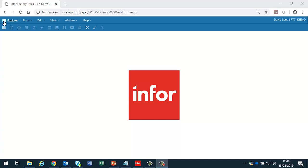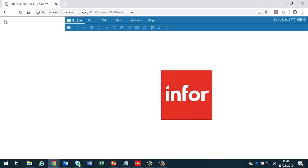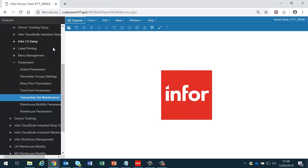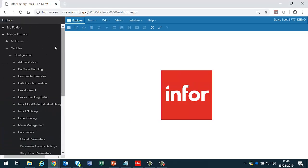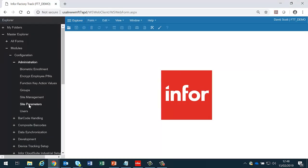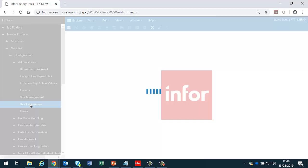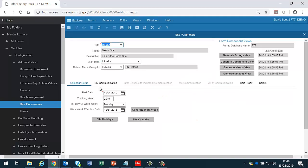There are a number of parameters which need to be set in FactoryTrack for the system to be configured correctly. The first of these is in the administration submenu and is site parameters.